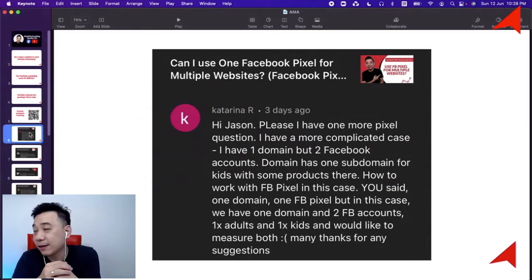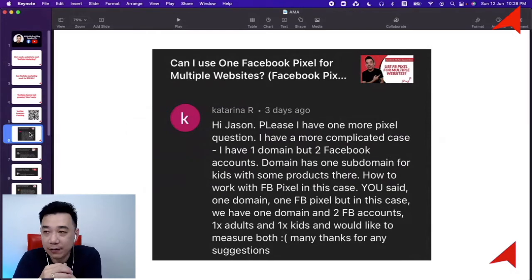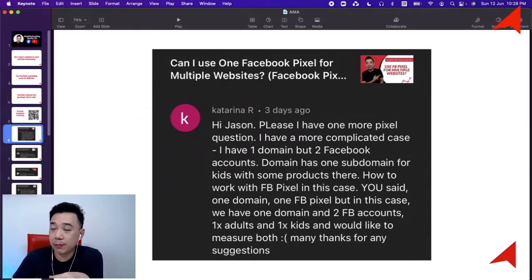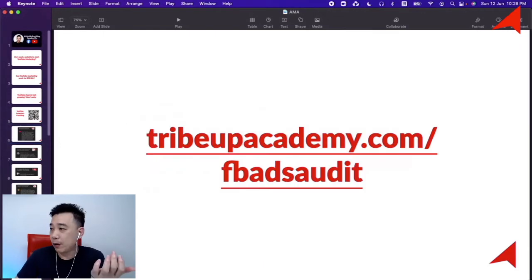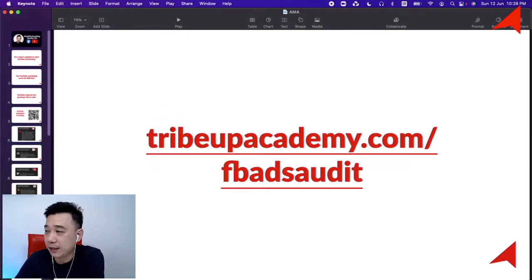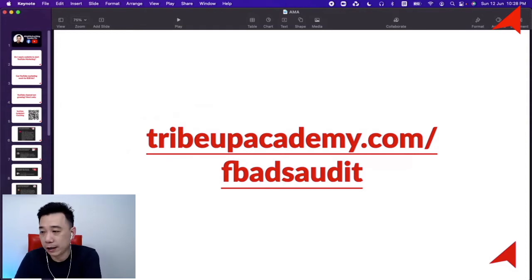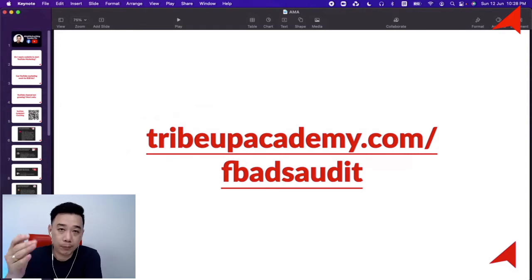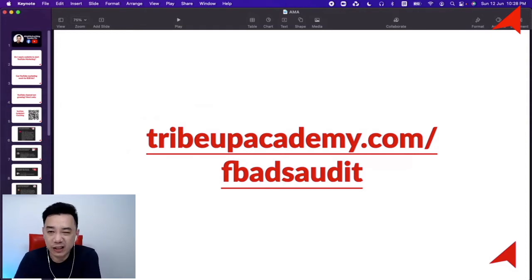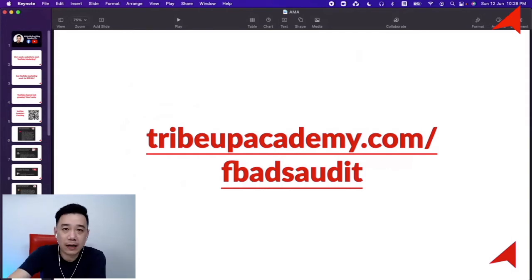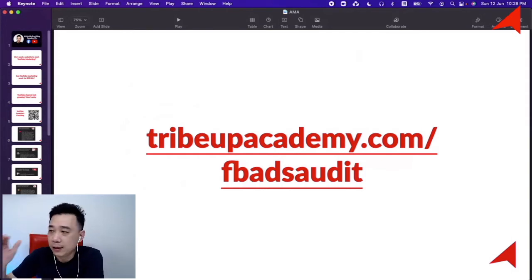No worries, Katarina. But if you need help, you can jump in for a one-on-one Facebook Ads audit. This is where I work with you one-on-one on a quick one-hour call to see what problems you're facing and provide quick answers or rectification for anything you need right now.